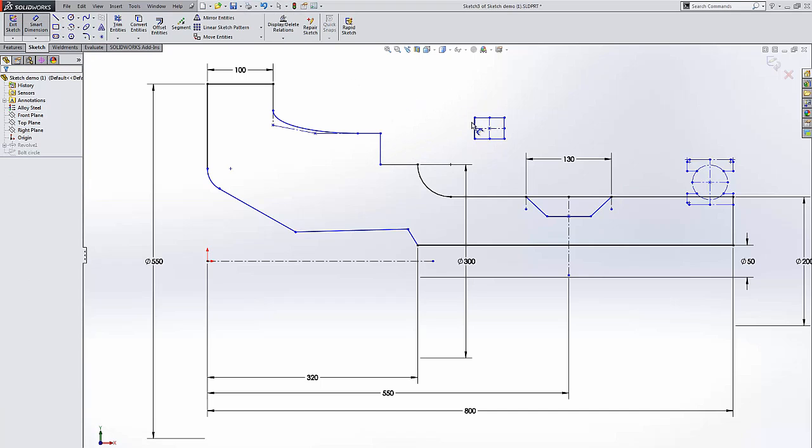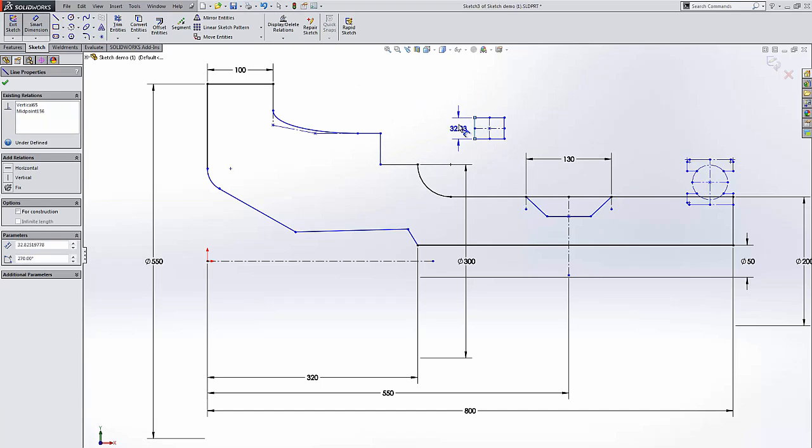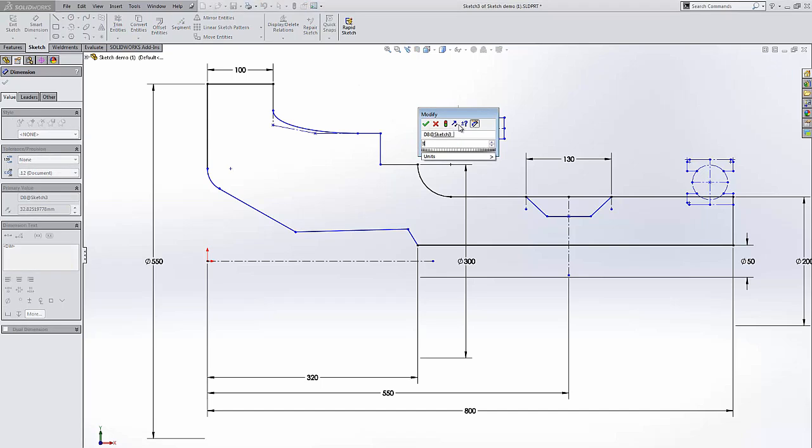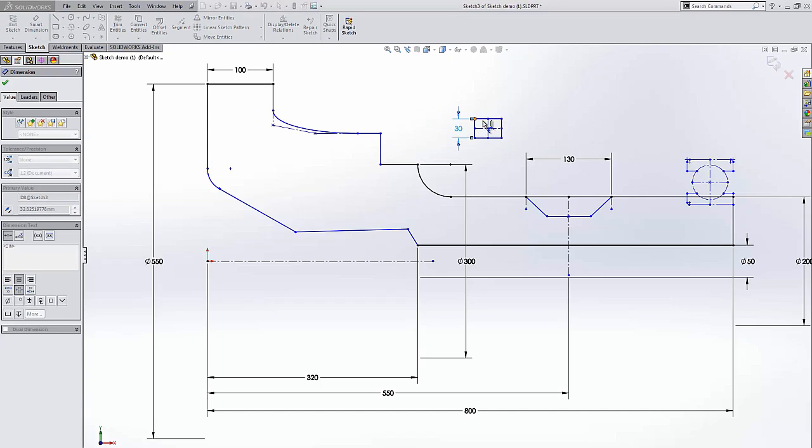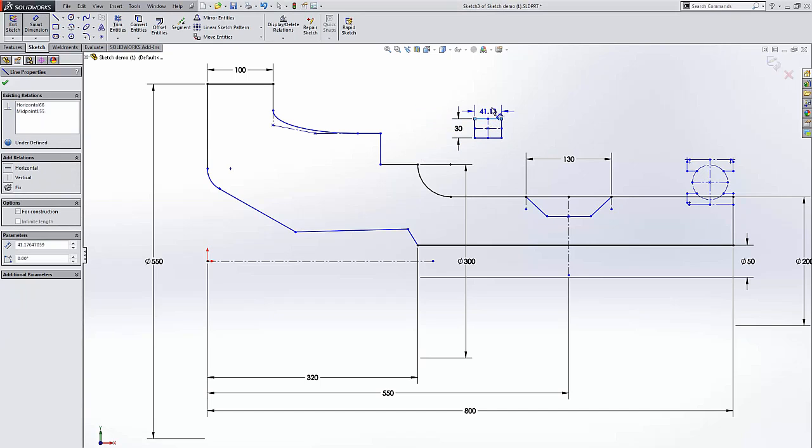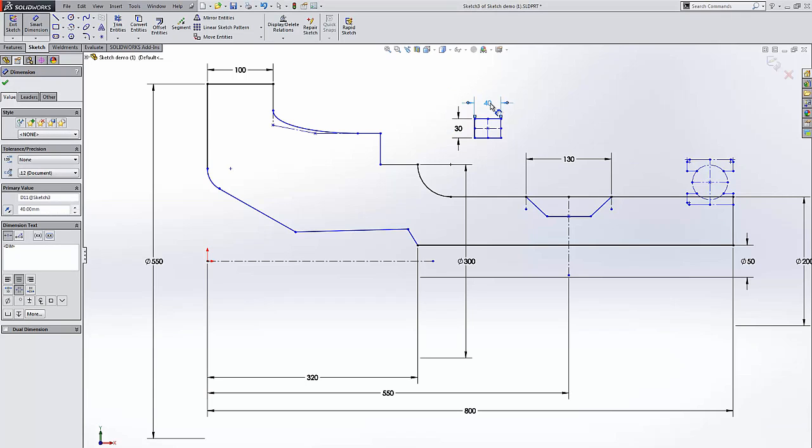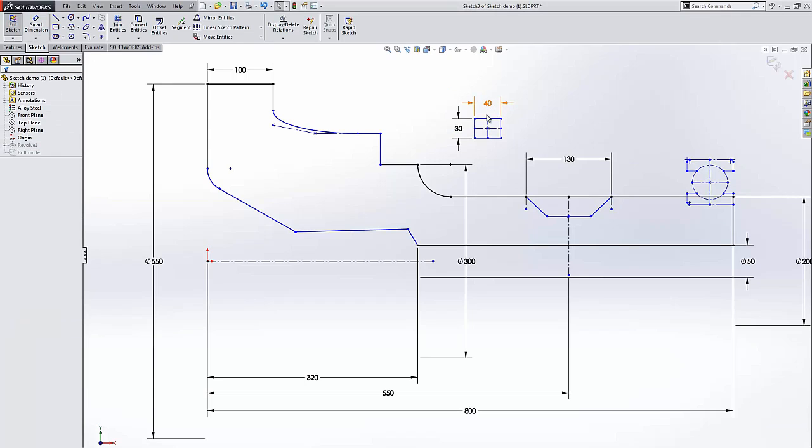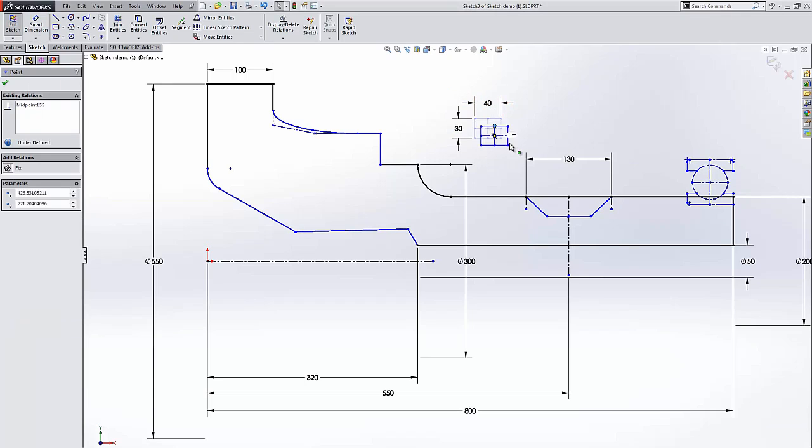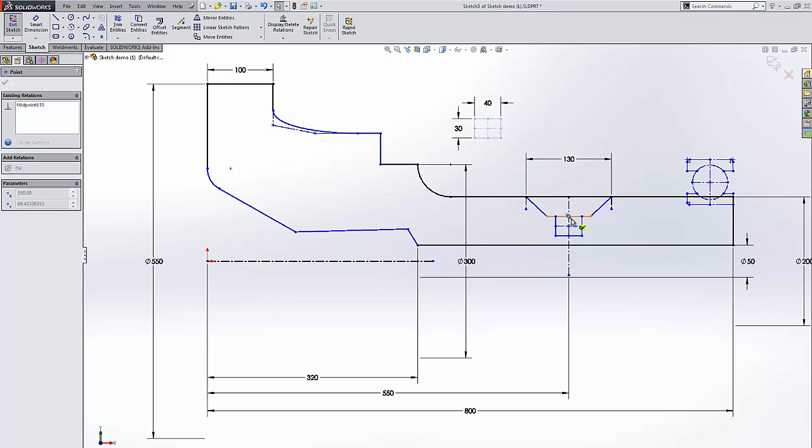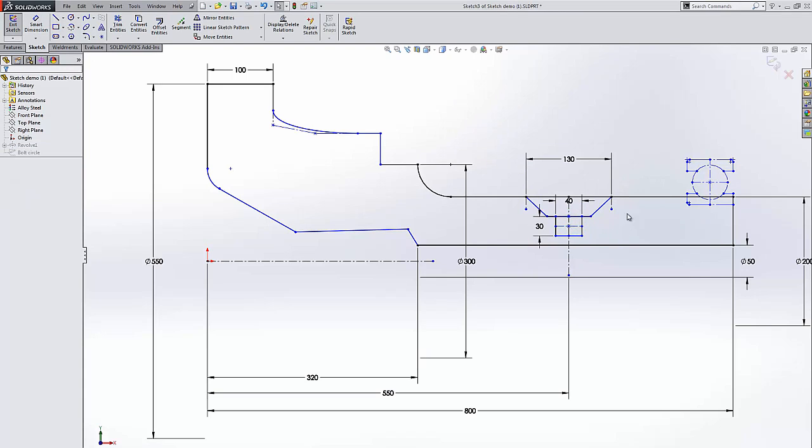I'll just throw some dimensions on here. This is nice because it makes it really easy to attach it to another point. We're going to create that here.